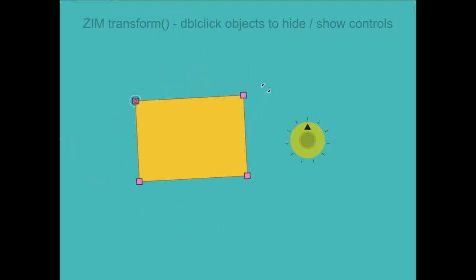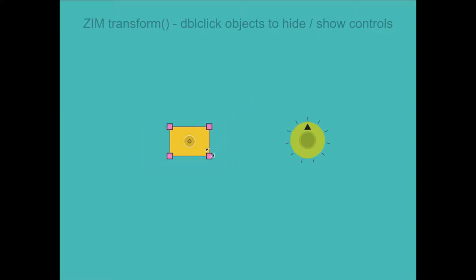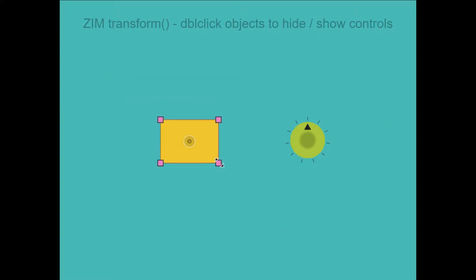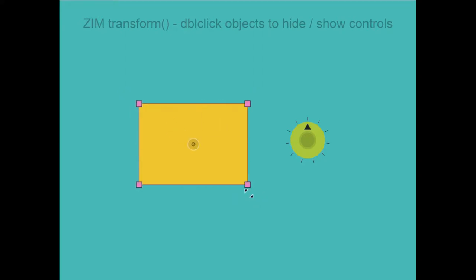And did you see that it snaps at every five degrees too? That just allows you to sort of get it back to horizontal or vertical more easily.